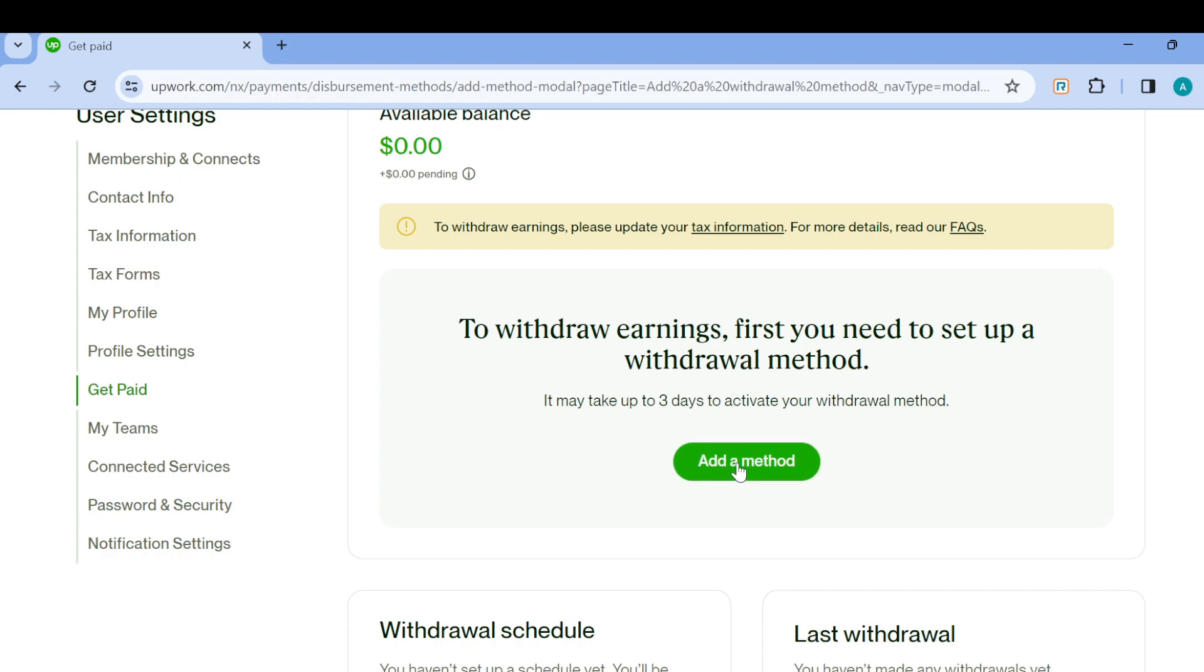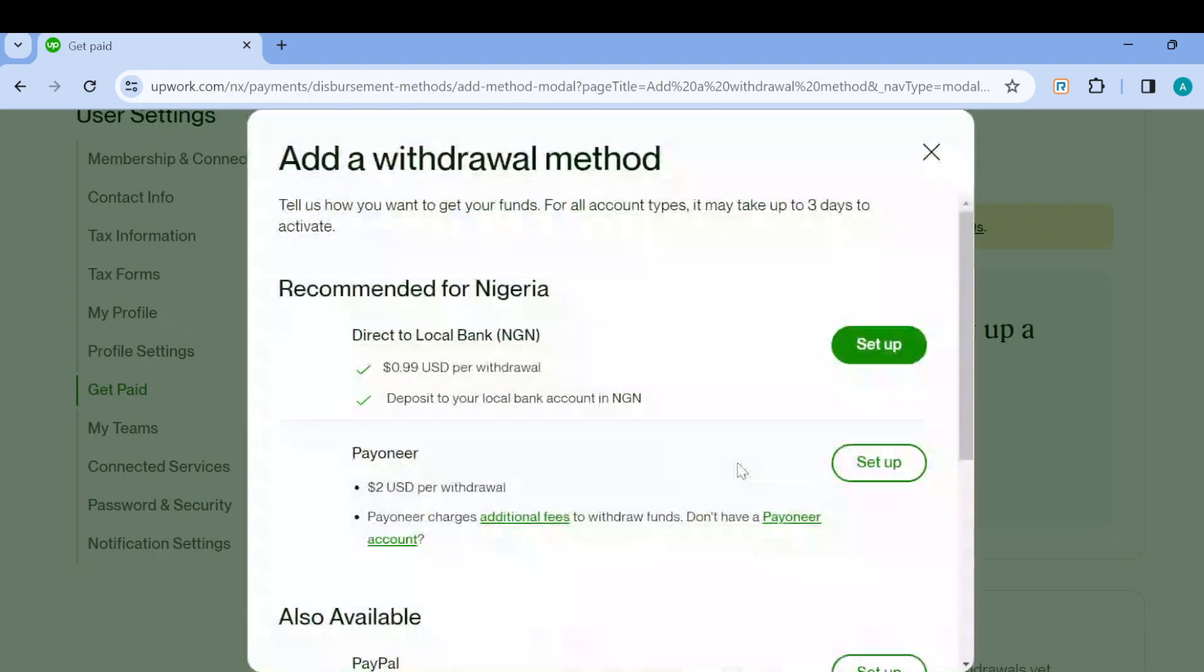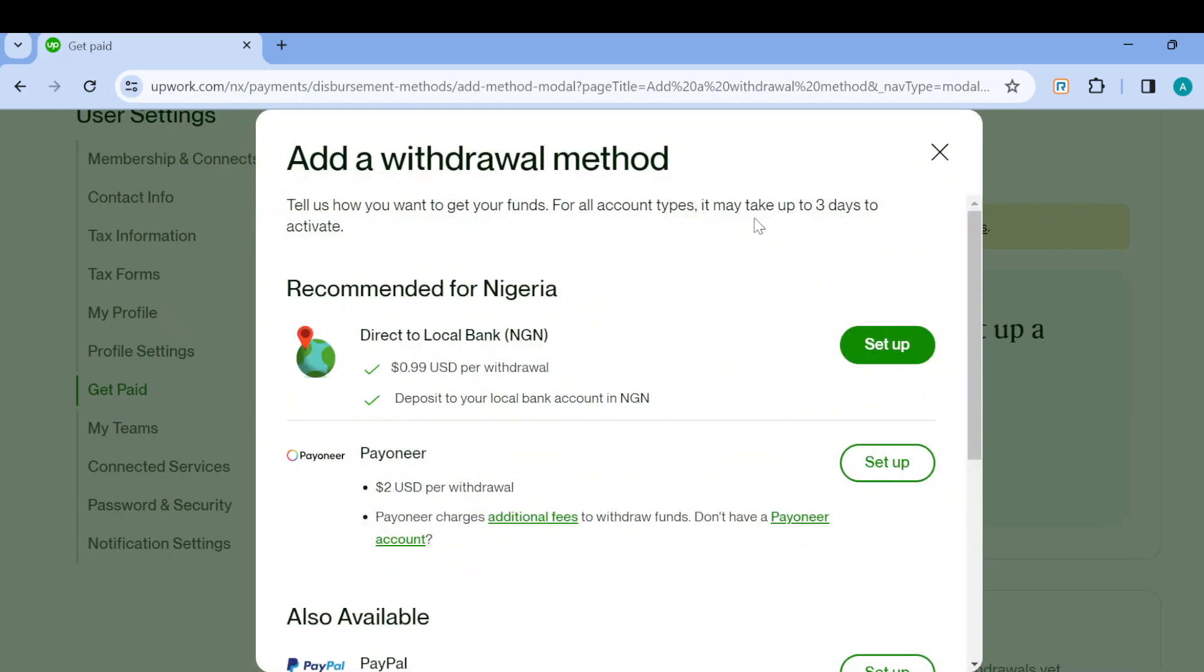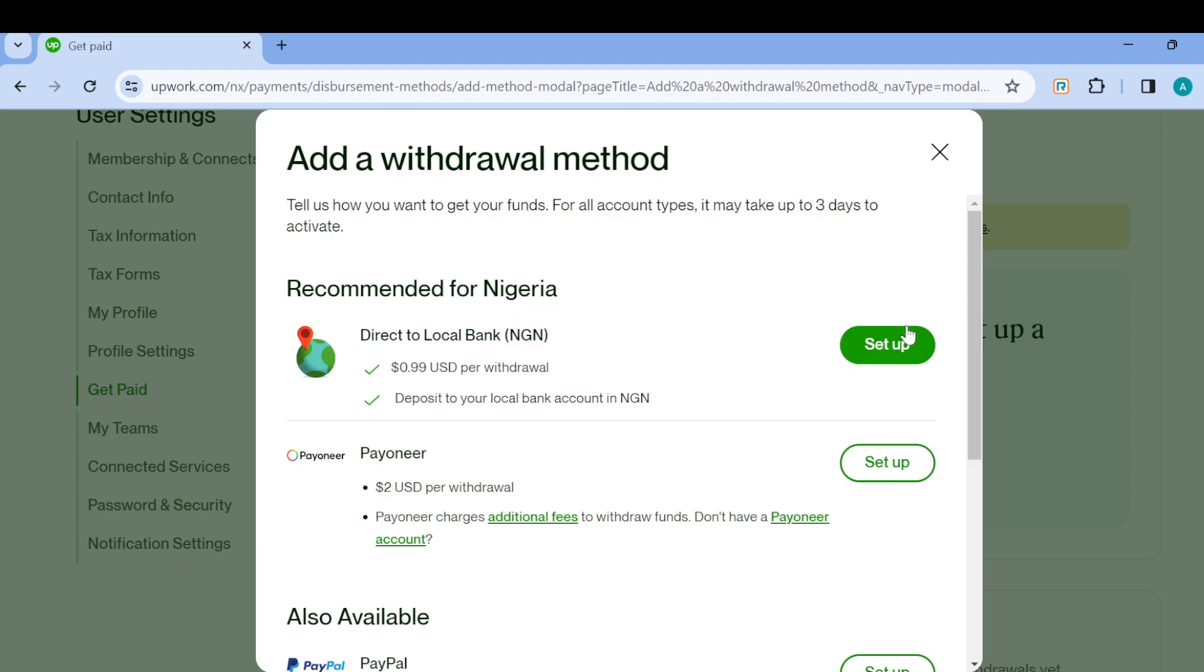You'll be redirected to another page, or a window will pop up in the middle of your screen. As it pops up, you can see it says Add a Withdrawal Method, and you can see the one recommended for your country. Mine is Nigeria, so it shows Recommended for Nigeria. To set up Payoneer, just click on Set Up here.